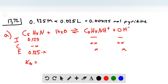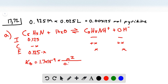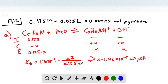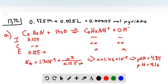We set these equal to Kb, which is 1.7 times 10 to the minus 9, giving X squared over 0.125 minus X. Using the approximation that X is small, we get X equal to 1.46 times 10 to the minus 5, which is the concentration of OH. We calculate pOH as 4.84 and pH as 9.16 by subtracting 4.84 from 14.